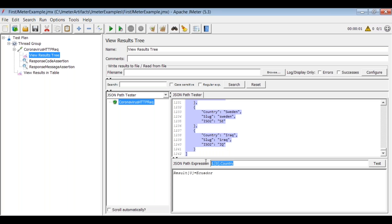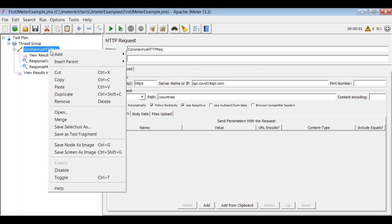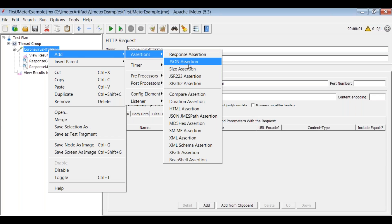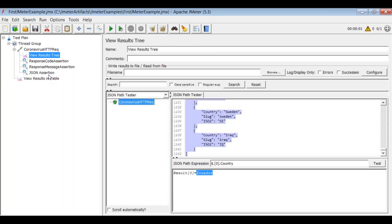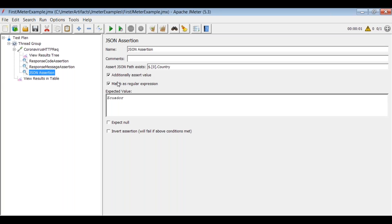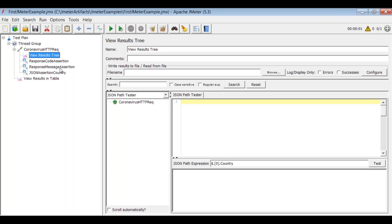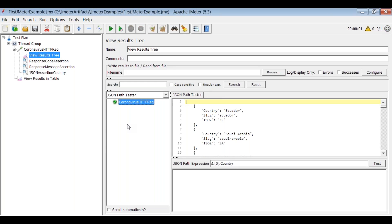Go back to the request, right-click, select 'Add', then 'Assertions', and choose 'JSON Assertion'. Here you can validate both that the path exists and also the value at that path. Name it 'JSON Path Assertion for Country'. Clear the results, click execute, and we can see the content — there is no error. All three assertions — the response code assertion, response message assertion, and JSON assertion — are all working as expected.